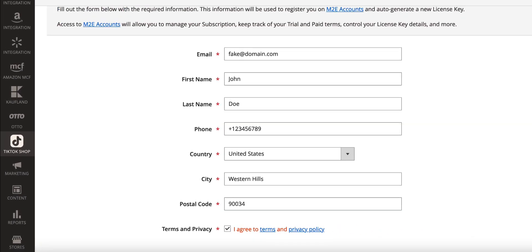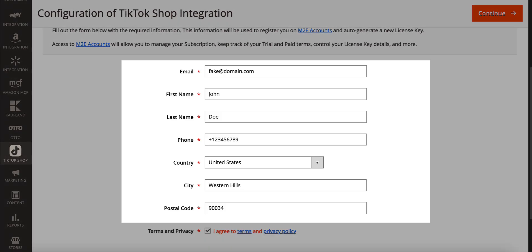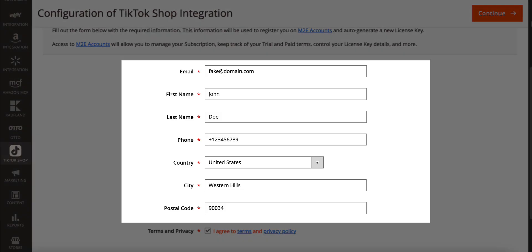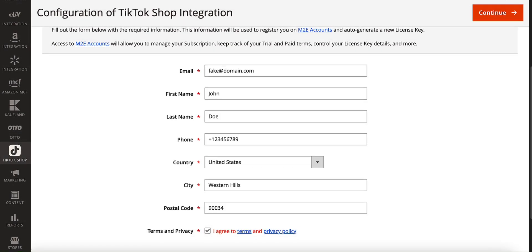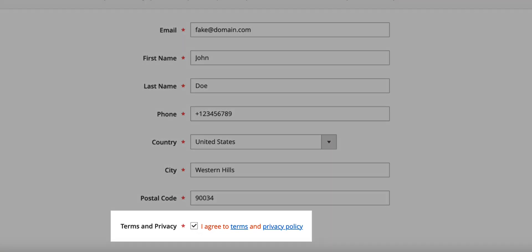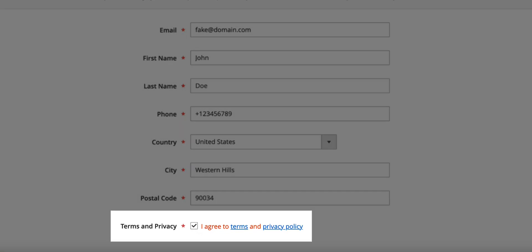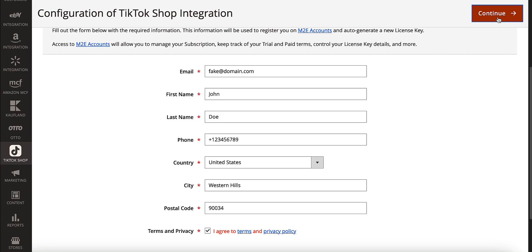At the first step, you need to fill in your personal information, which will be used to create your profile on M2E accounts. Don't forget to read through the privacy policy and confirm that you agree to the terms before moving on.